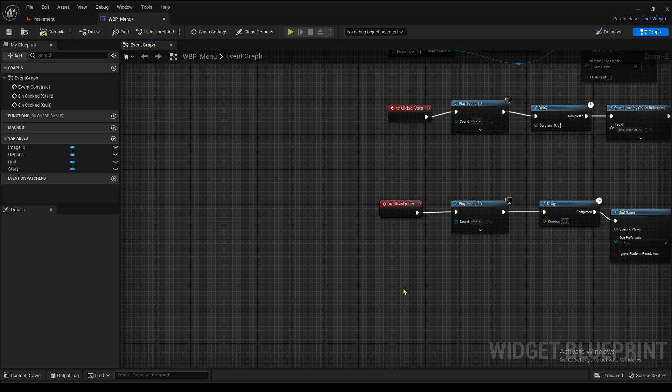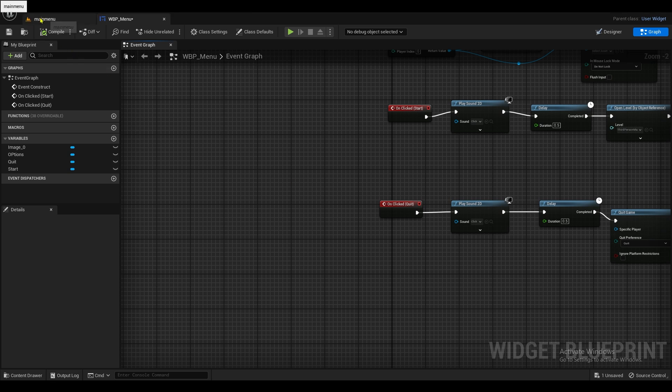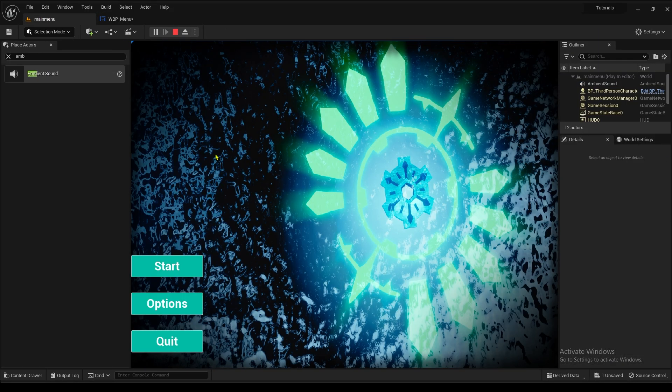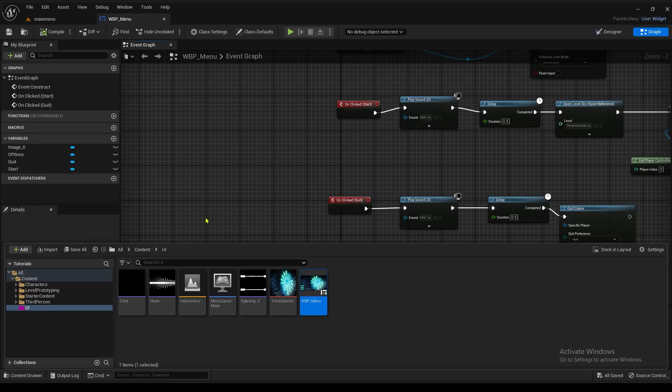So now, let's test it out. See if it works. So here we go. Press Start. There you go.